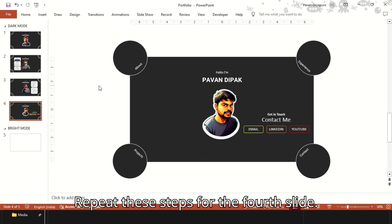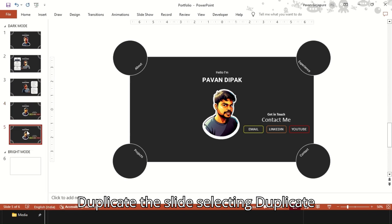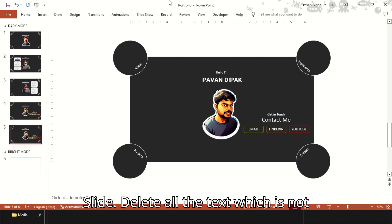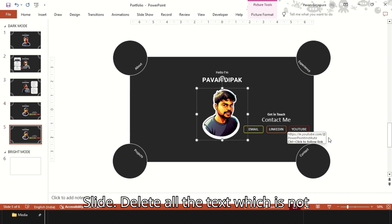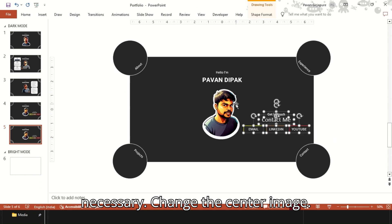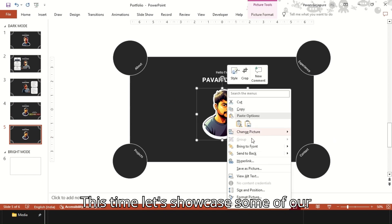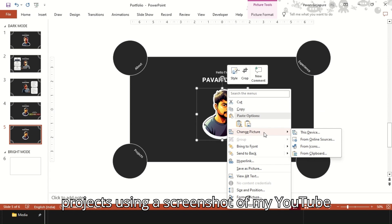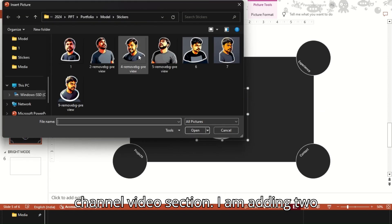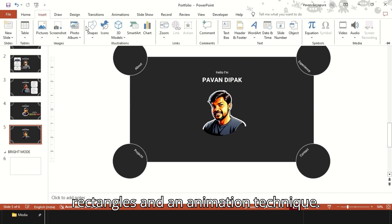Repeat these steps for the fourth slide. Duplicate the slide and delete all the text which is not necessary. Change the center image. This time let's showcase some of our projects using a screenshot of a YouTube channel video section. I am adding two rectangles and an animation technique.